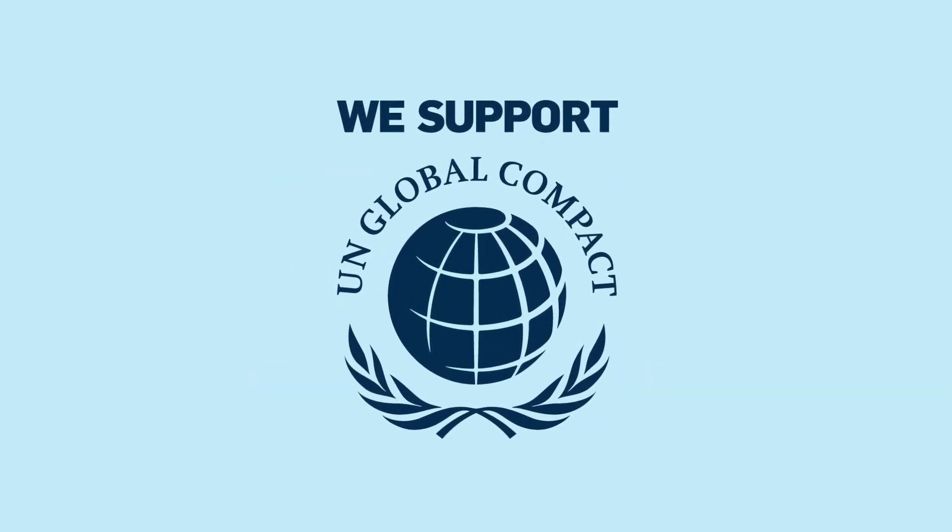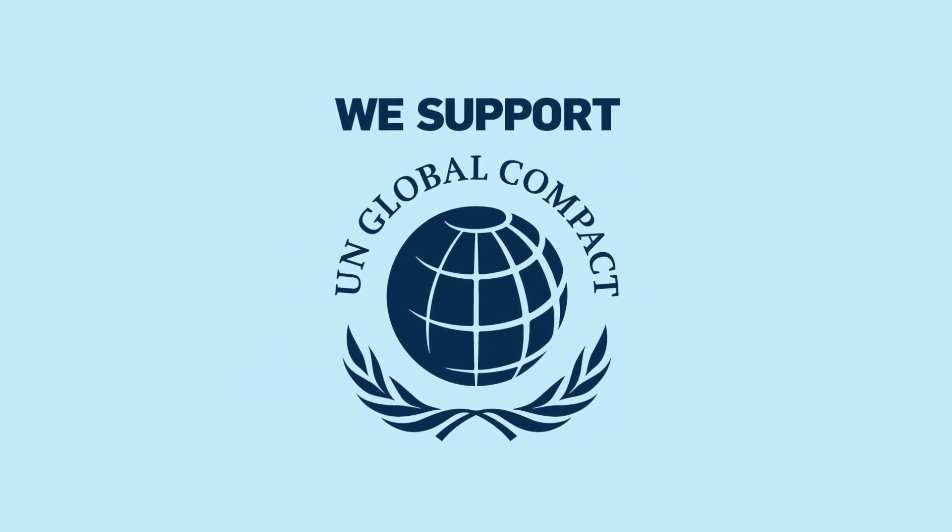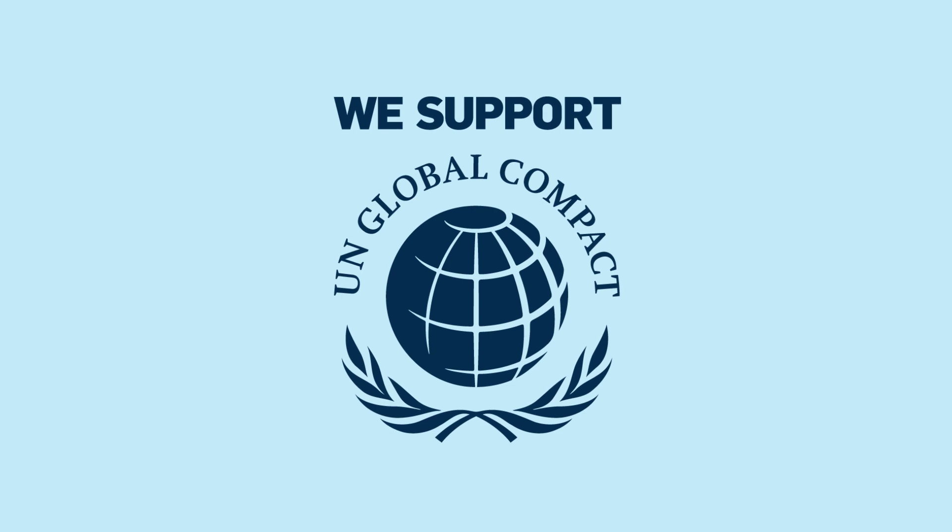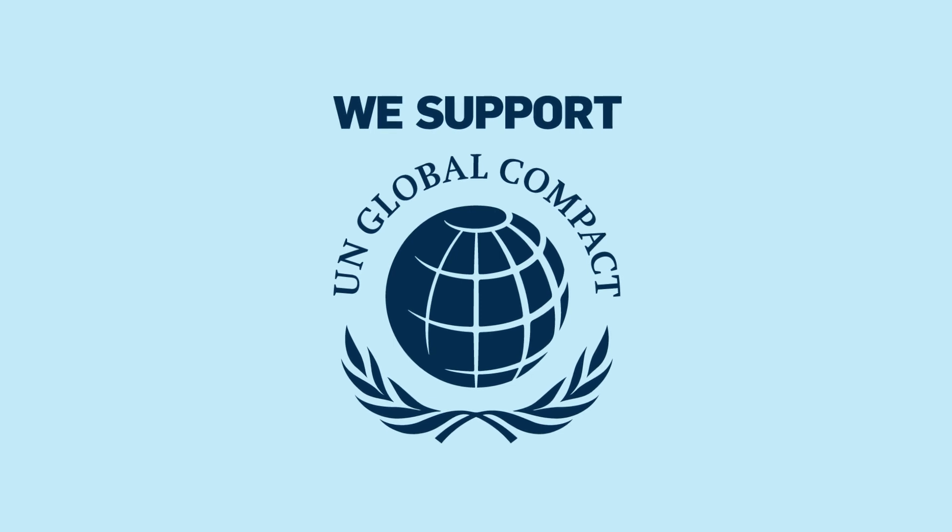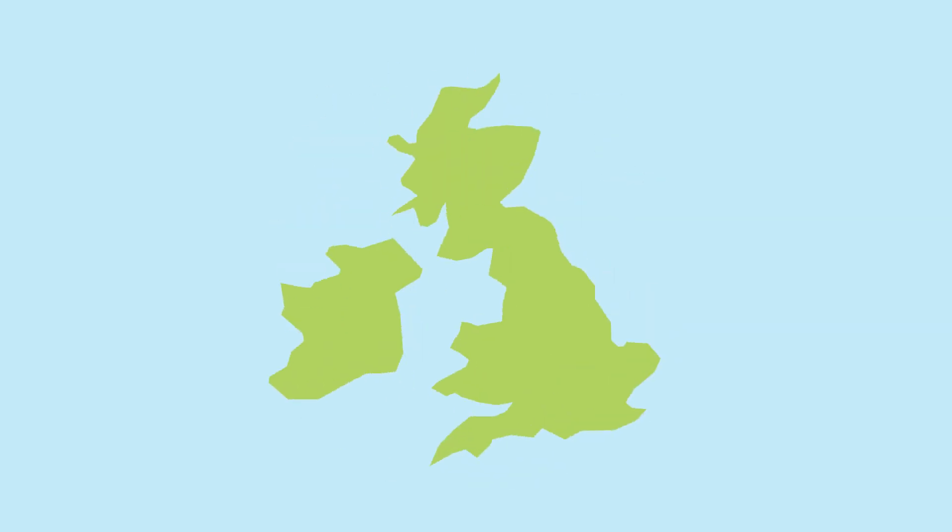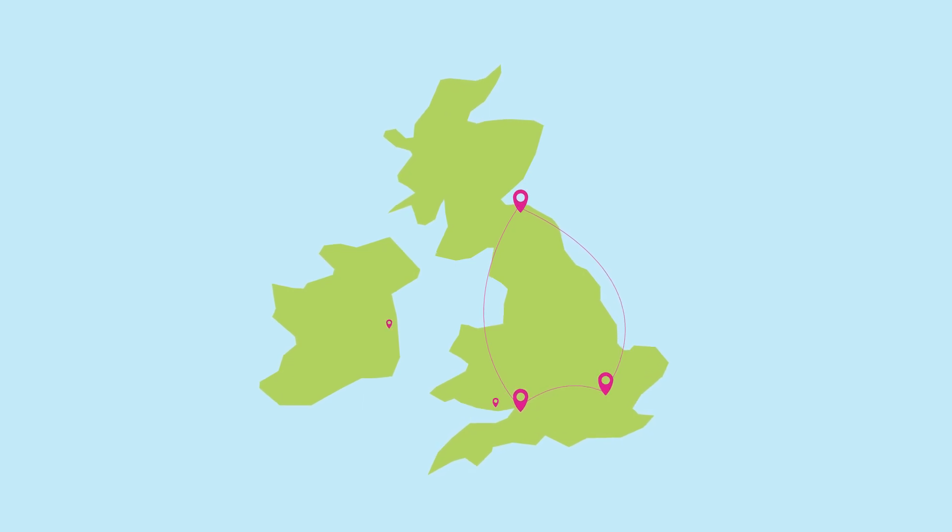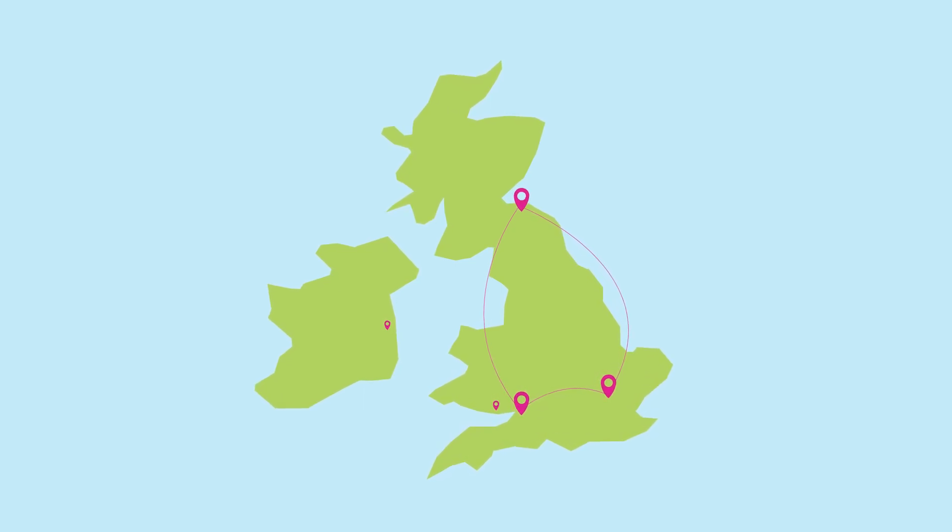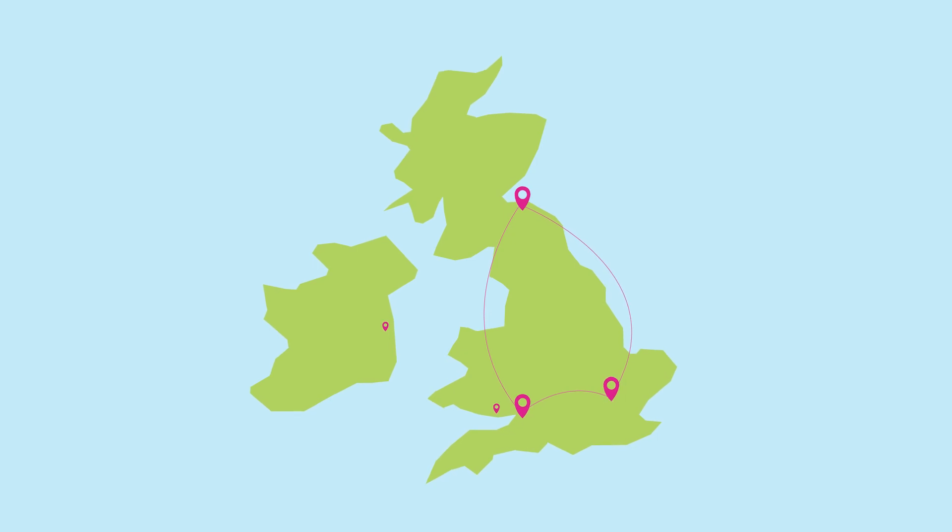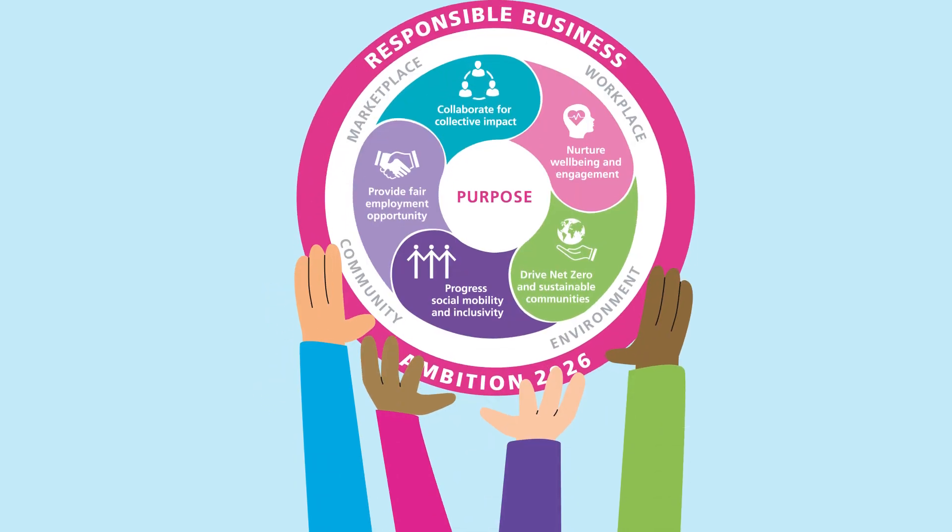So we are a signatory to the UN Global Compact and partner with a variety of charities and not-for-profits. Supporting their aims and providing us with opportunities to learn.